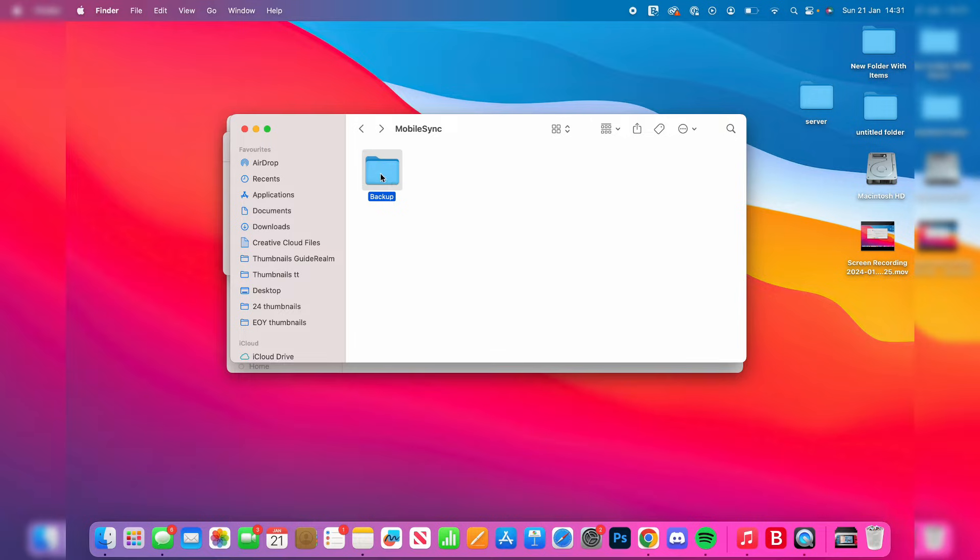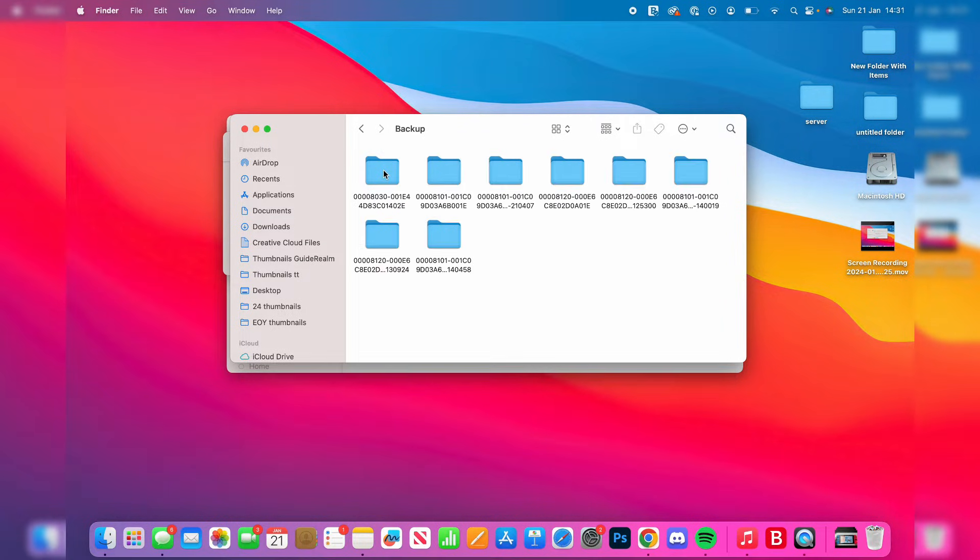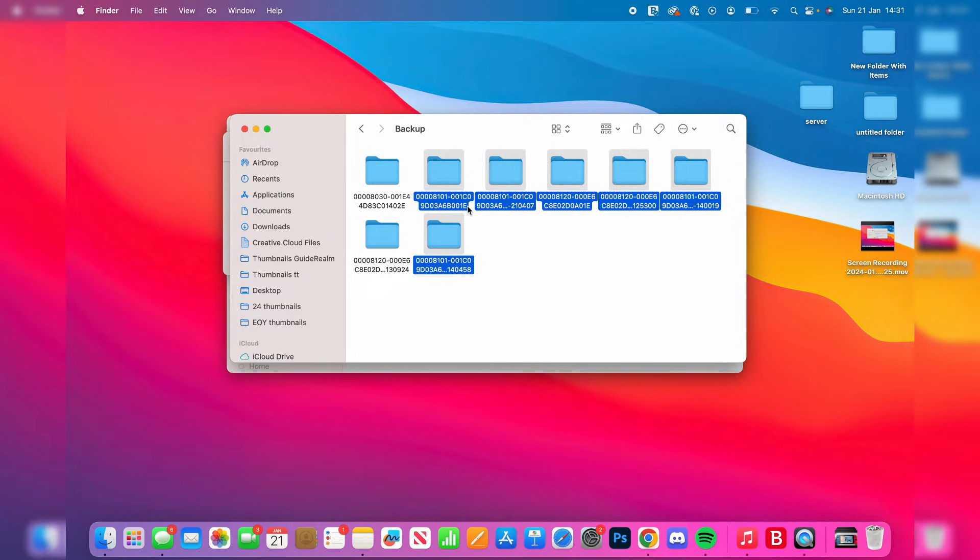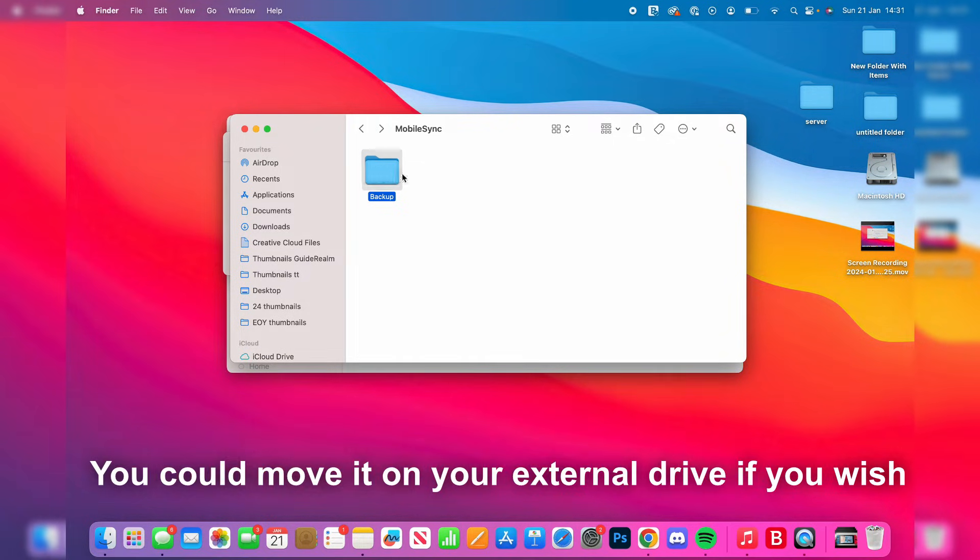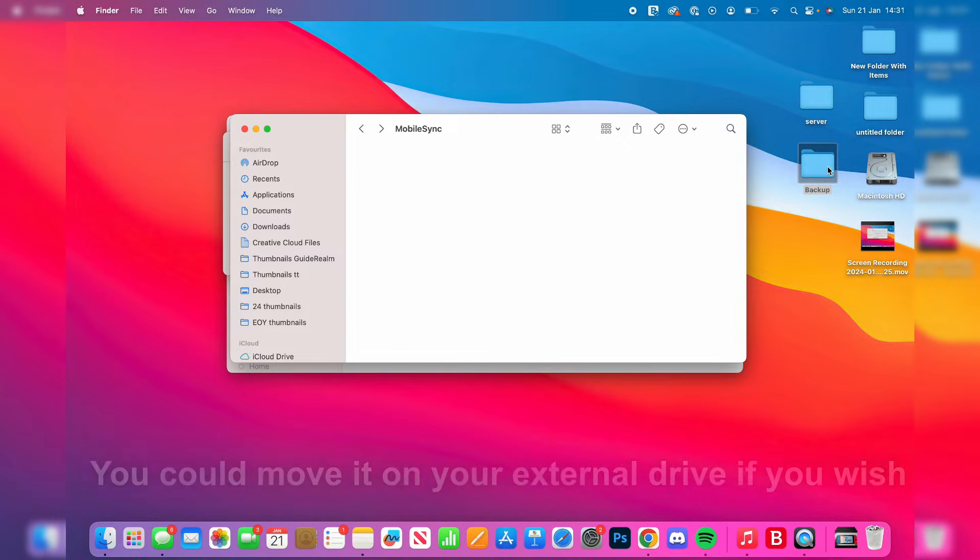If we go into the Backup folder, you can see these different backups. What we need to do is either delete this folder or move it out of this destination. For example, I'll just move it onto my desktop.